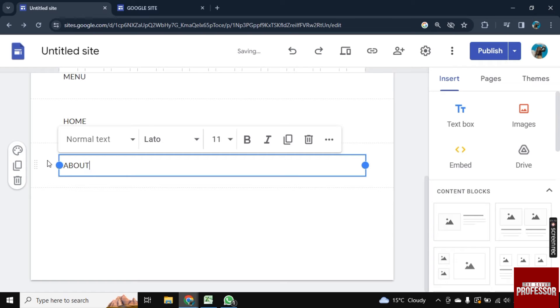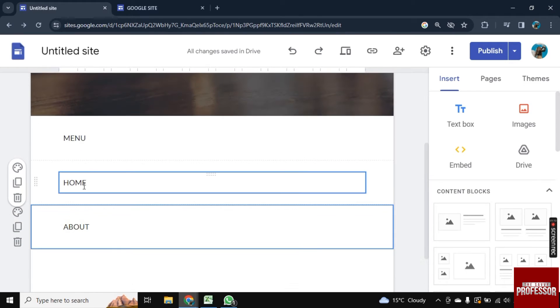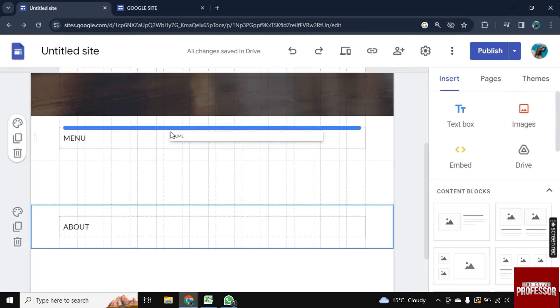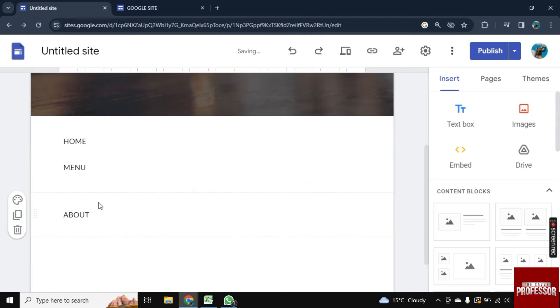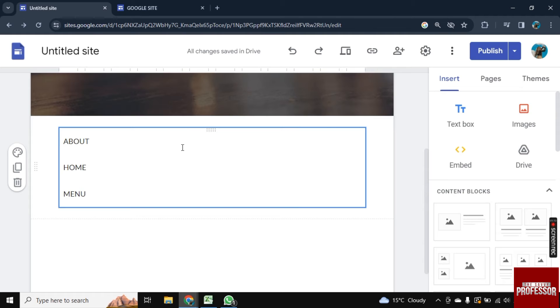And now here we need to add a dropdown arrow, so for this drag it and drop it on the menu. Now drag the about section and add it here. Now as you see they are all added in one section.